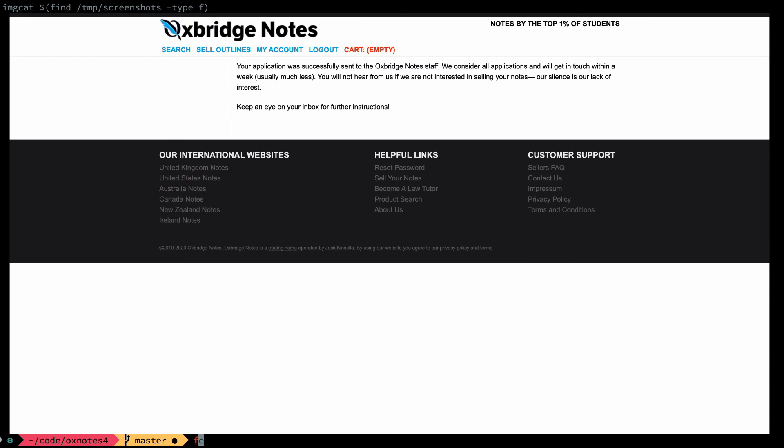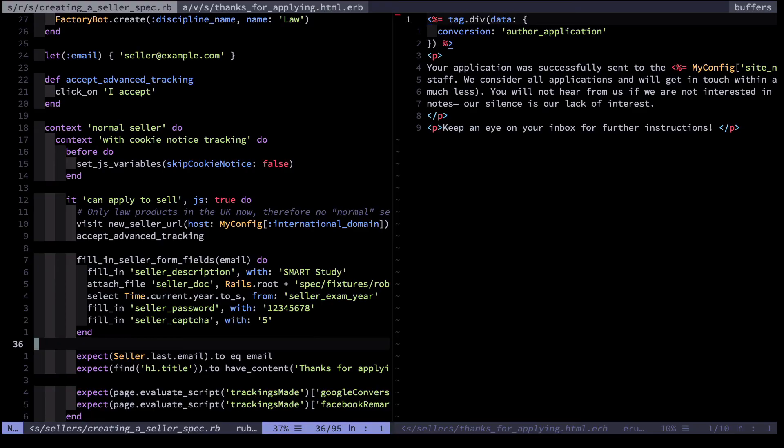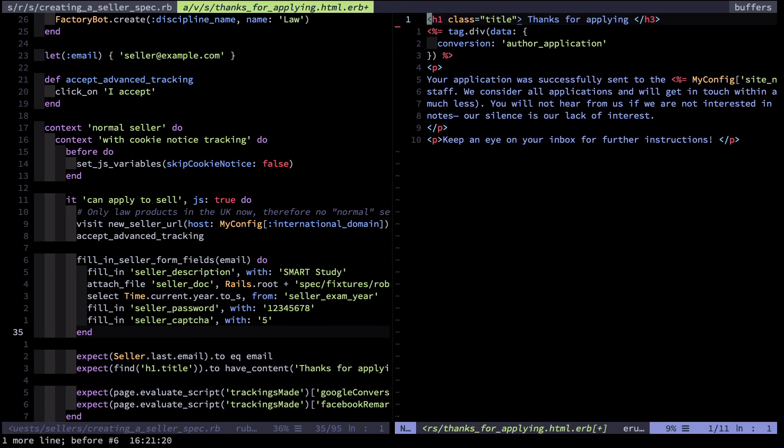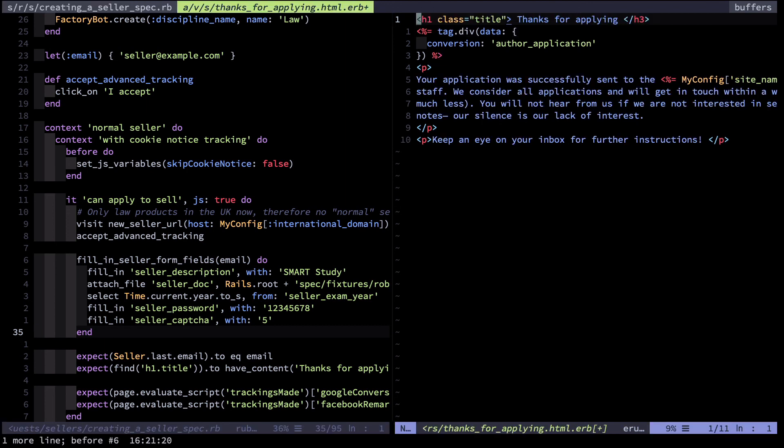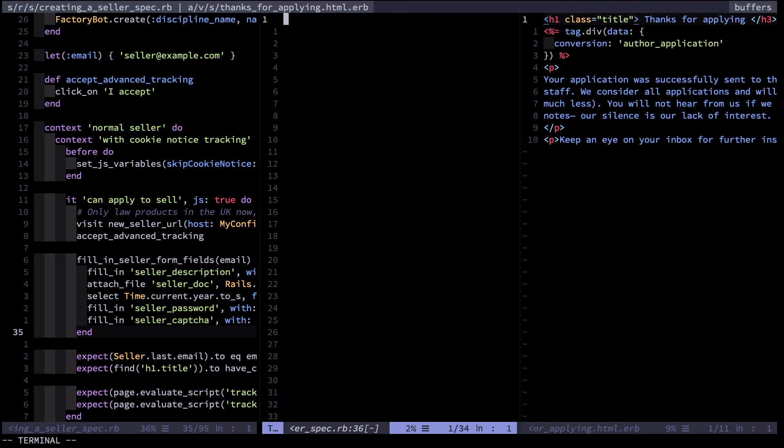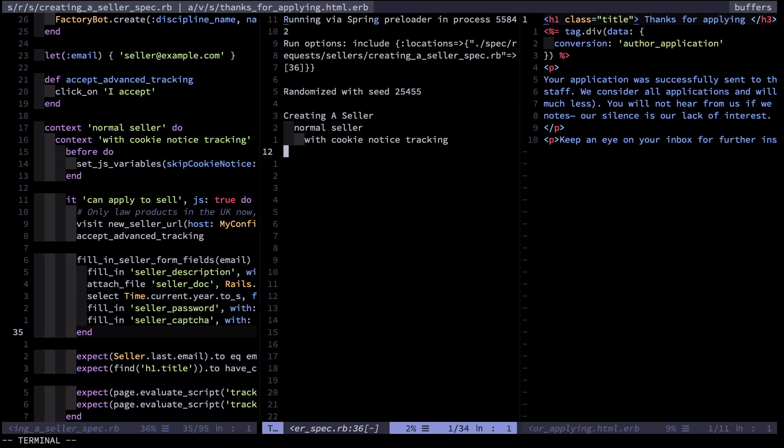So I can open Vim back up again by foregrounding it, and then I'll go to the thanks for applying page and see that the h1 was missing. Now I run that test again and you'll see that it will pass.